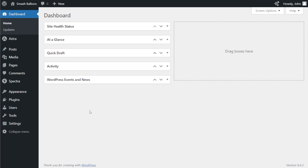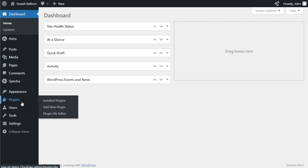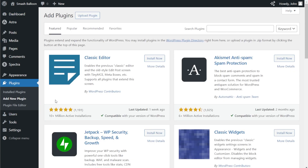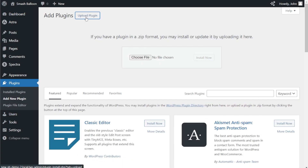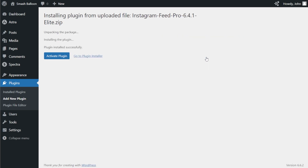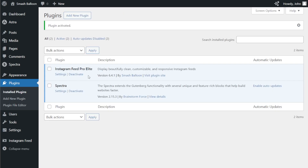Inside your dashboard, on the left-hand side, hover over plugins and click on add new plugin. Next, click upload plugin and upload the zip file for Instagram Feed Pro. Then click install now. Once installed, click activate plugin. Instagram Feed Pro has now been installed and activated.